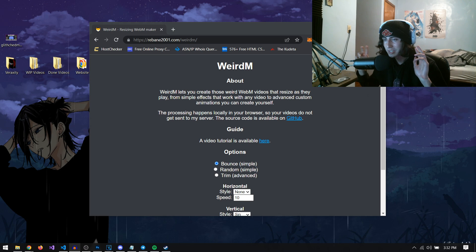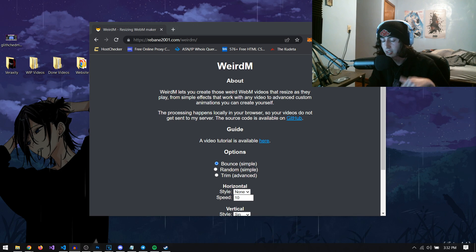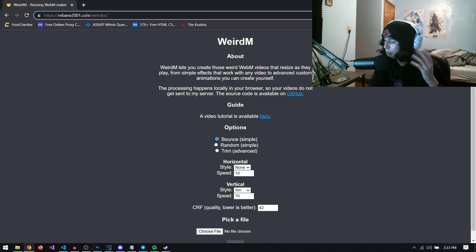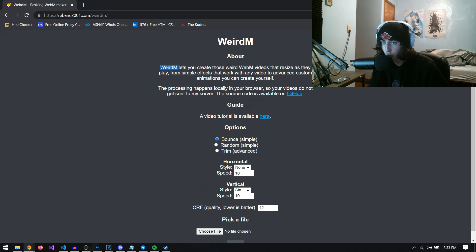So in order to actually make one of these glitched videos, we're going to need to go to a website — I'm going to have the link in the description. It's called Weird M. When we open up Weird M, we get a description that says it lets you create those weird webm videos that resize as they play, from simple effects to advanced custom animations you can create yourself. The processing happens locally in your browser, so videos do not get sent to the server. The source code is available on GitHub.